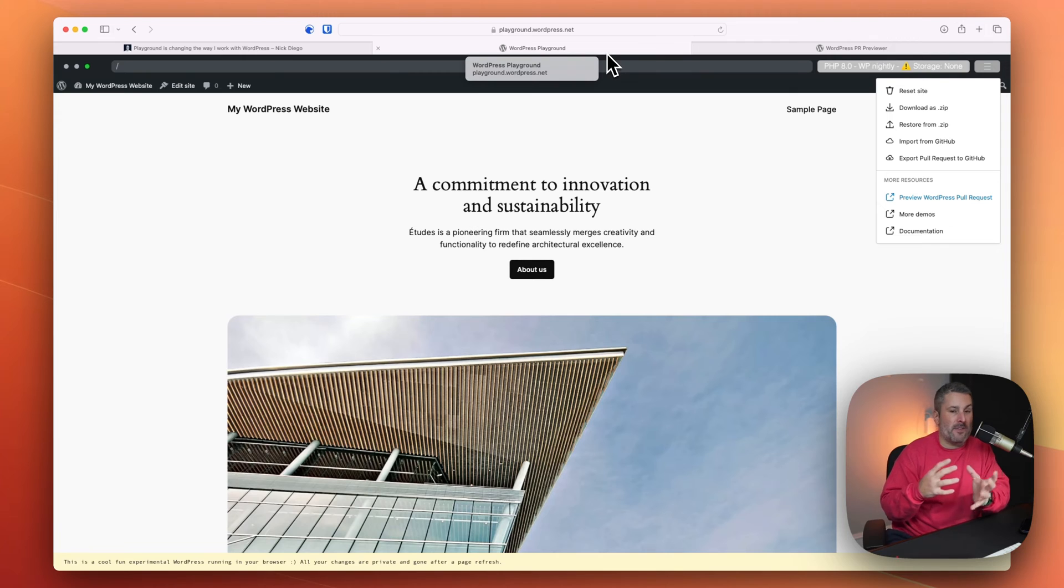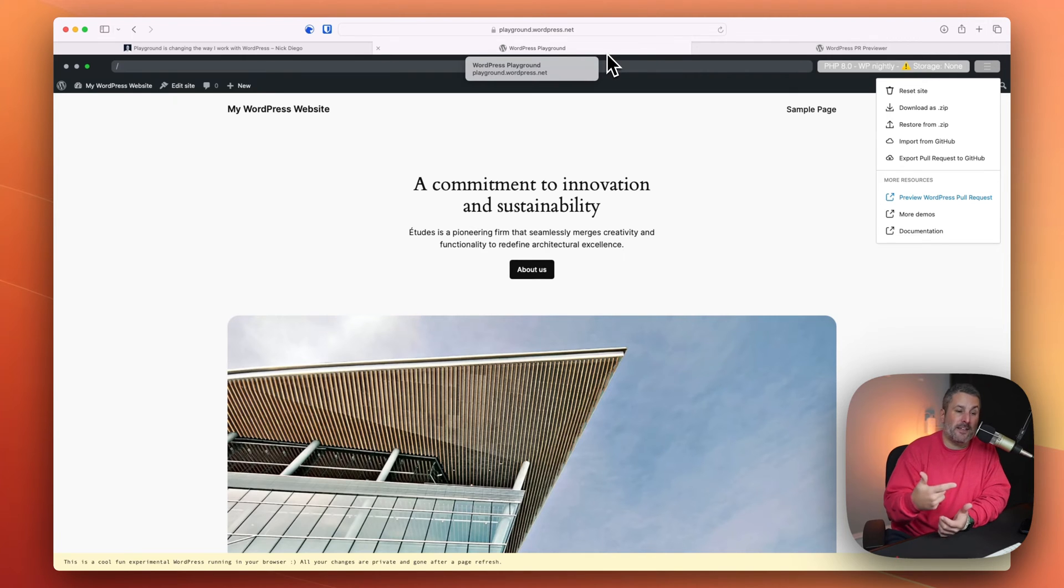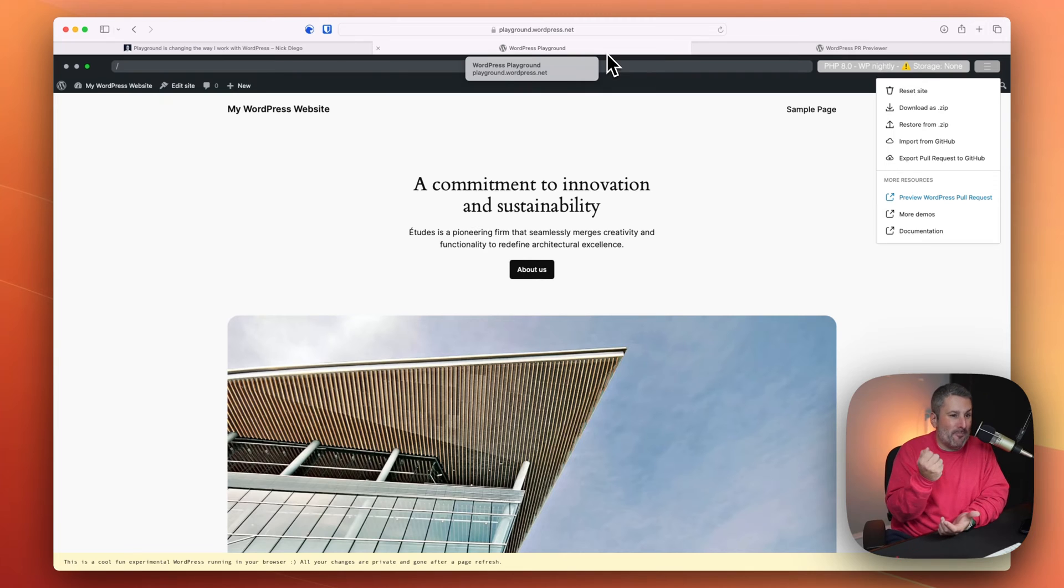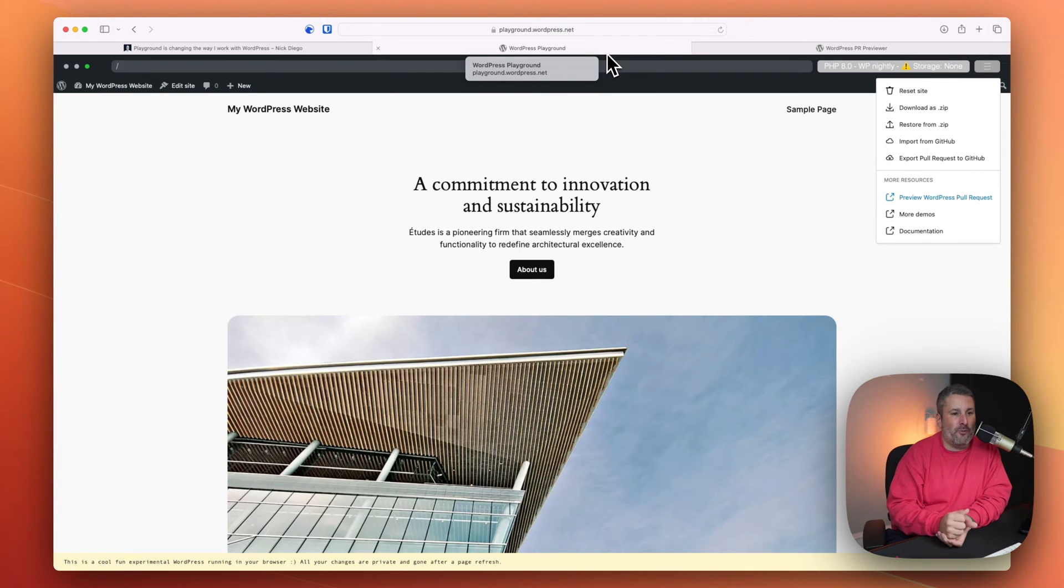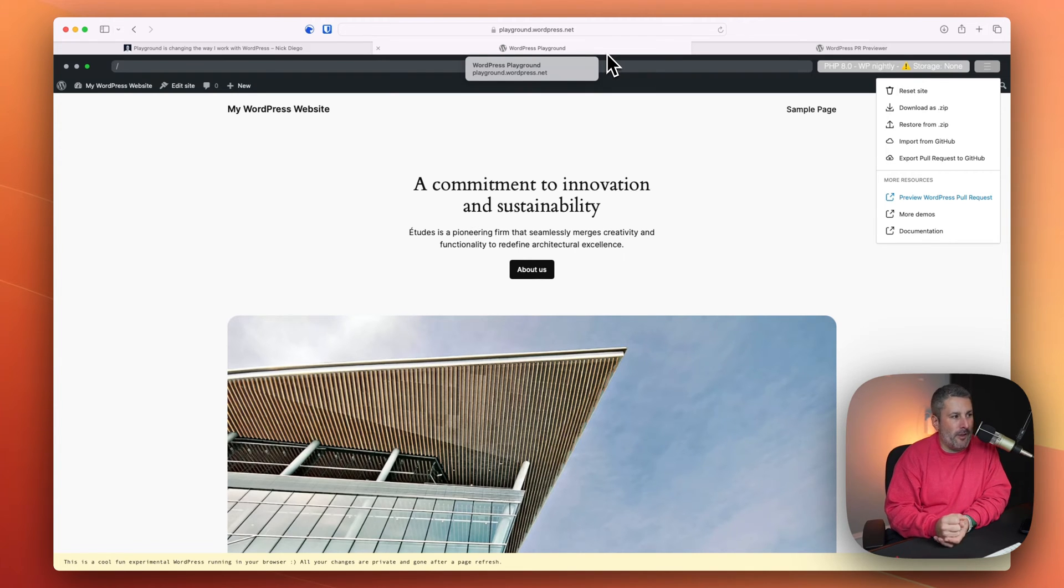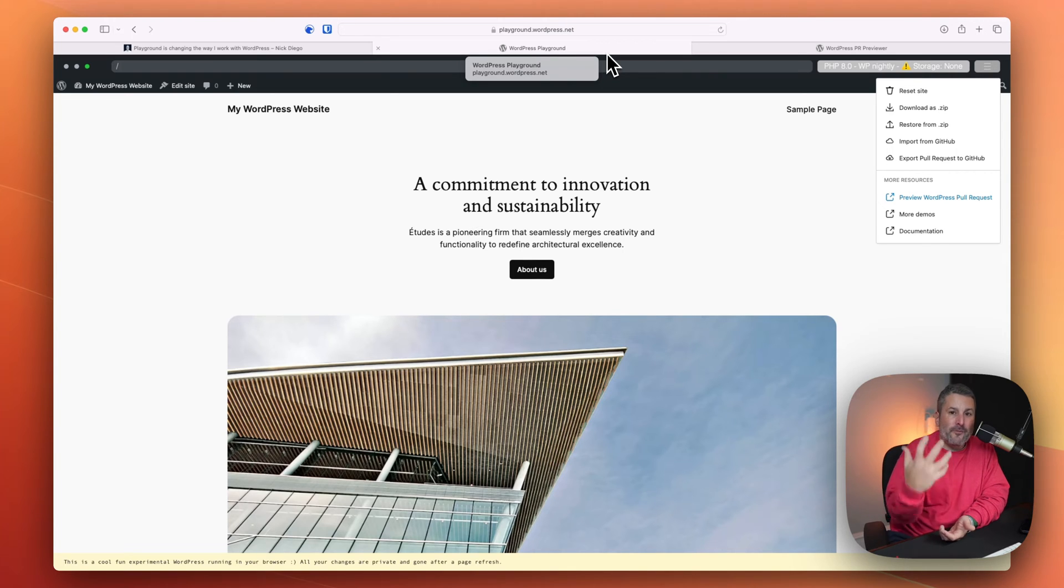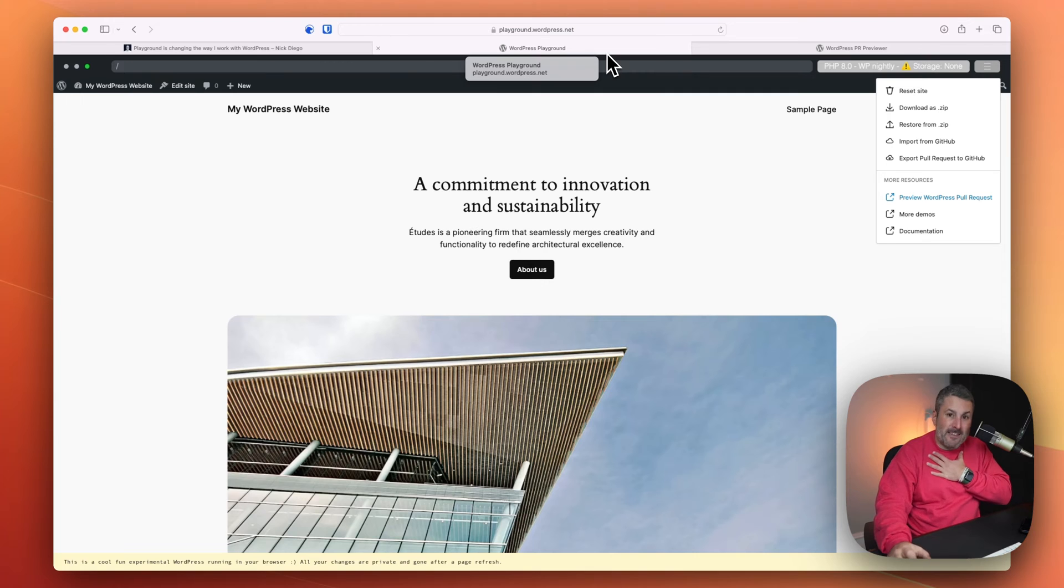So if you saw something that somebody was testing, you're like, I want to try that too. But you know, I'm not going to download everything and do it. You can just bring that pull request in and then load it right up here in the playground. It's fantastic. And this is really going to be the future of WordPress development, in my opinion.